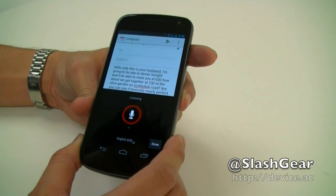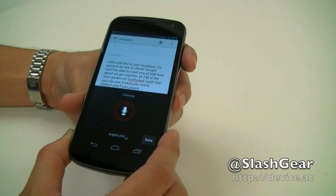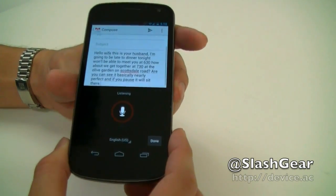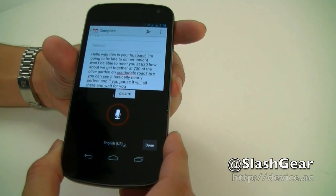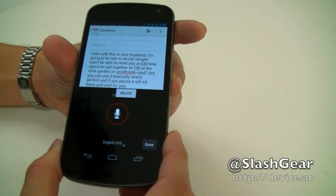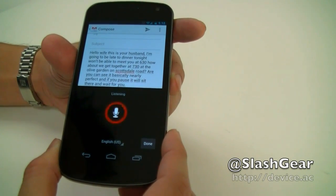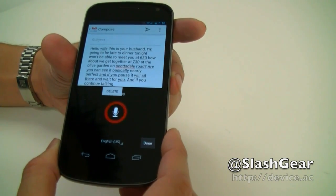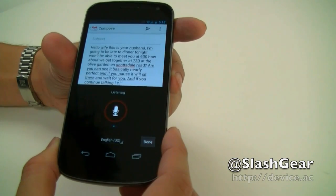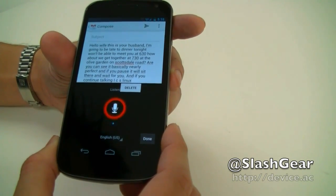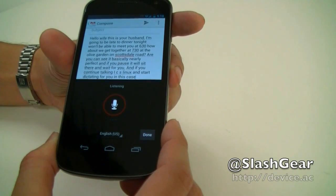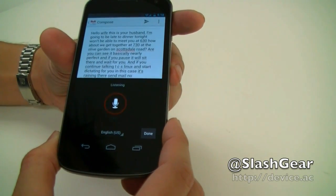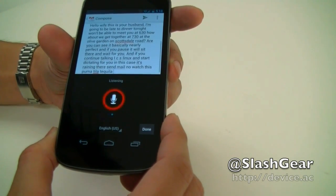And if you pause, it will sit there and wait for you. Period. And if you continue talking, ICS will know and start dictating for you. In this case, it got 'Linux' in there somehow. Now watch this — I'm going to tell it to add an exclamation point and it will know to do that instead of typing out the word.